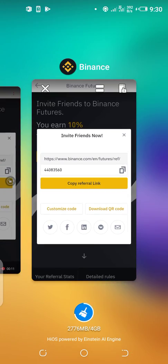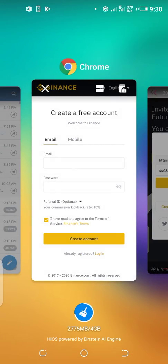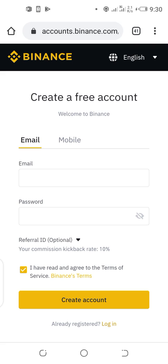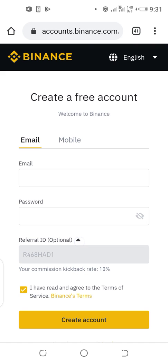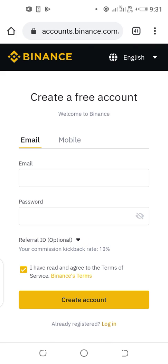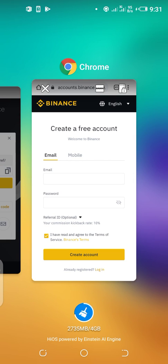When signing up, you come to the sign-up page and provide your details: your email address, your preferred password, and make sure the referral ID is correct.